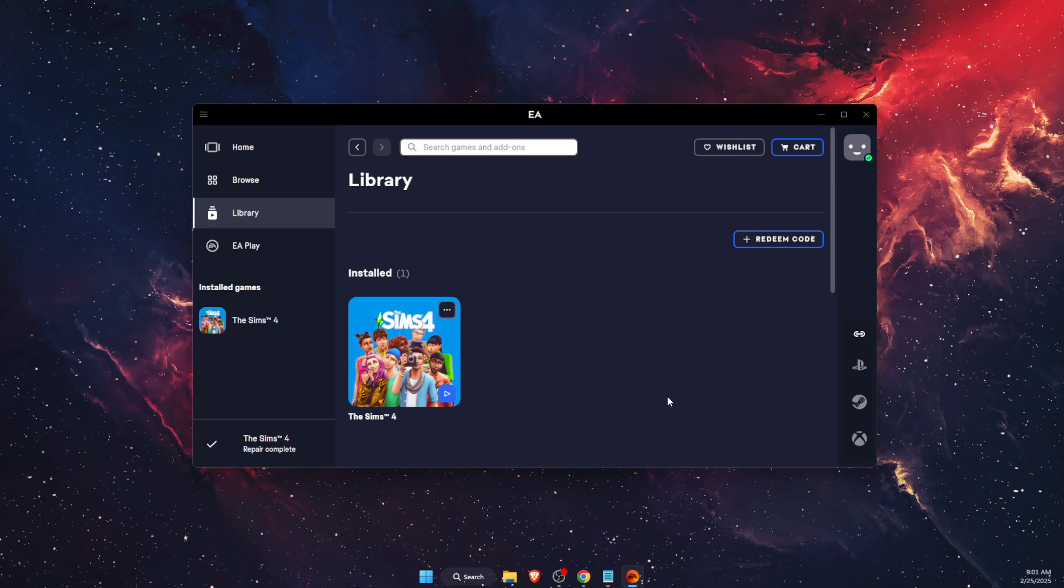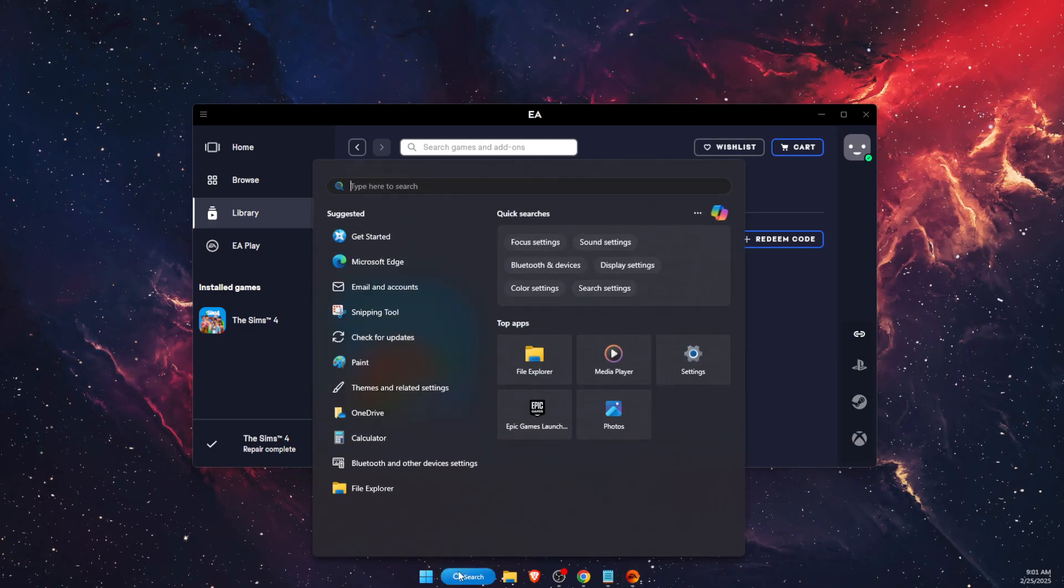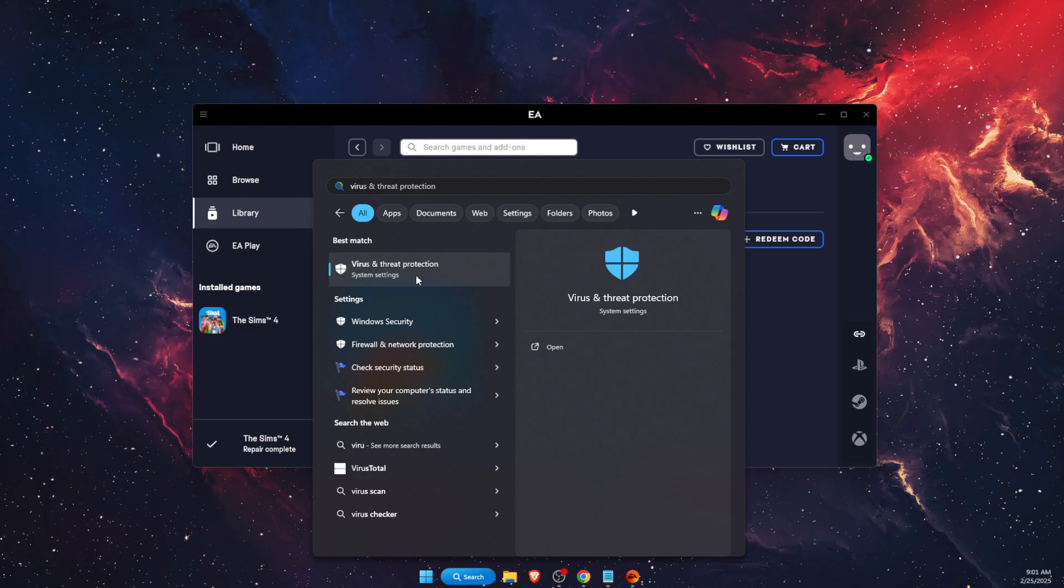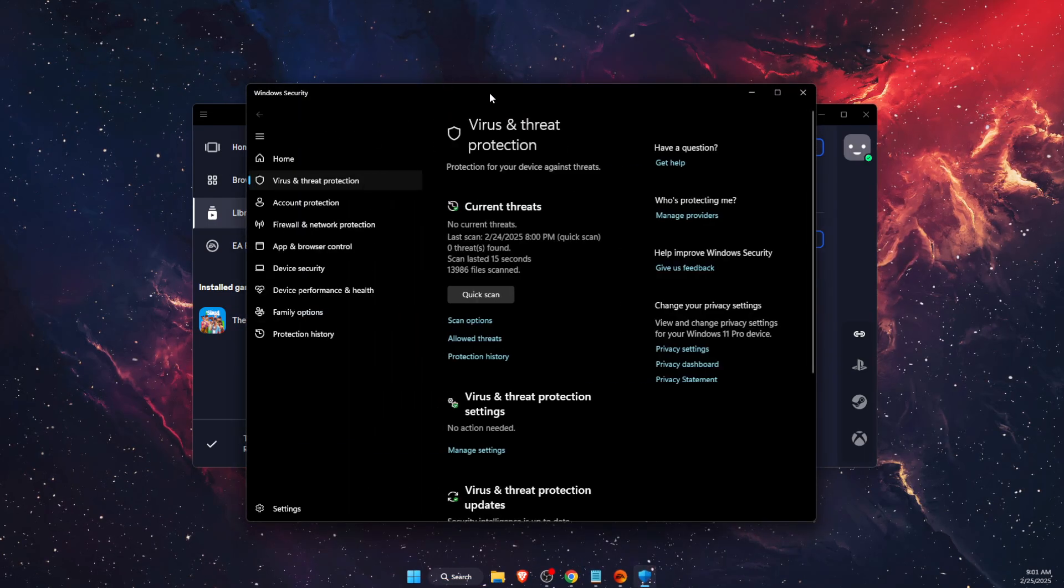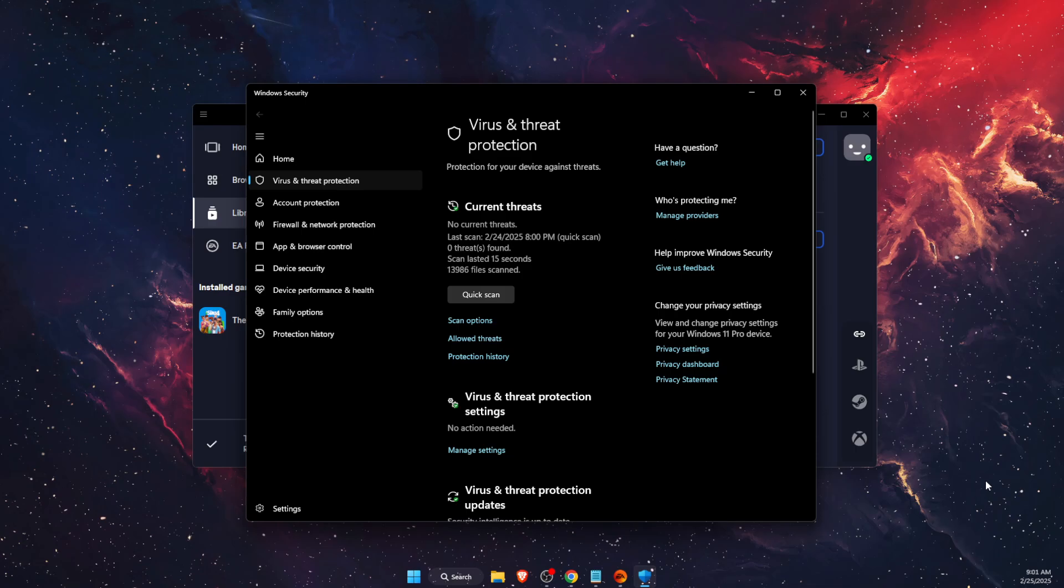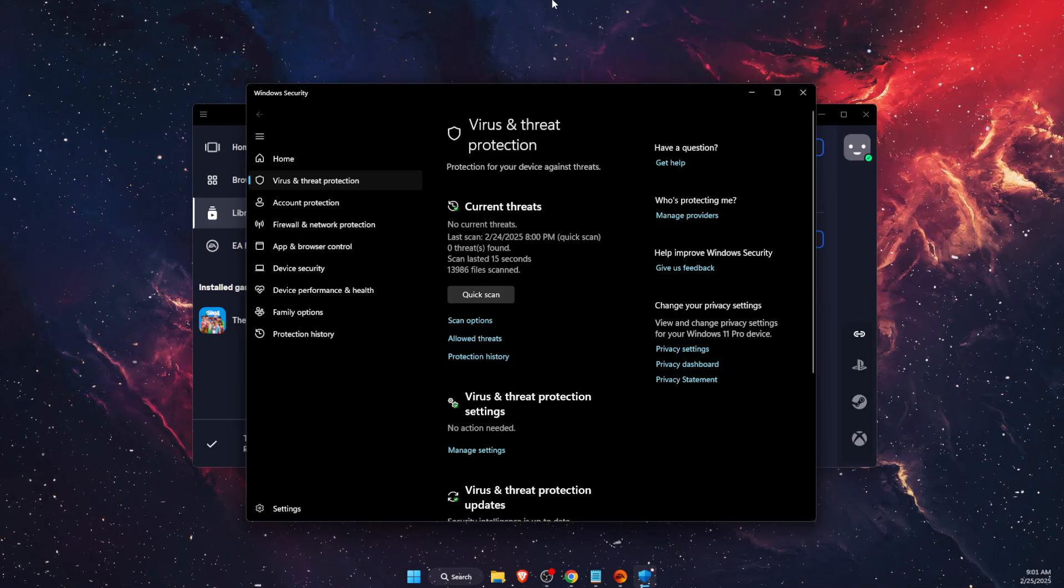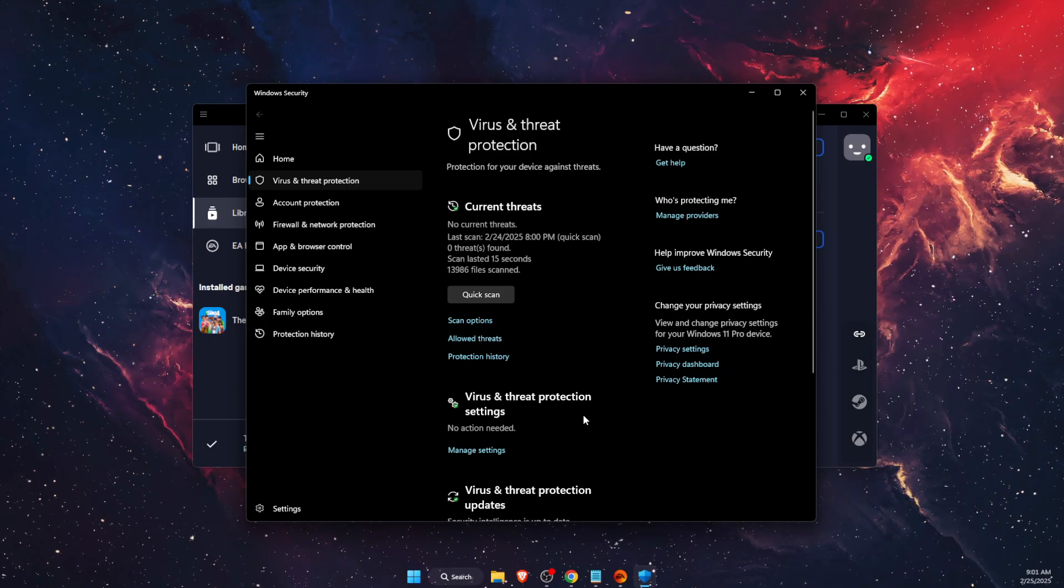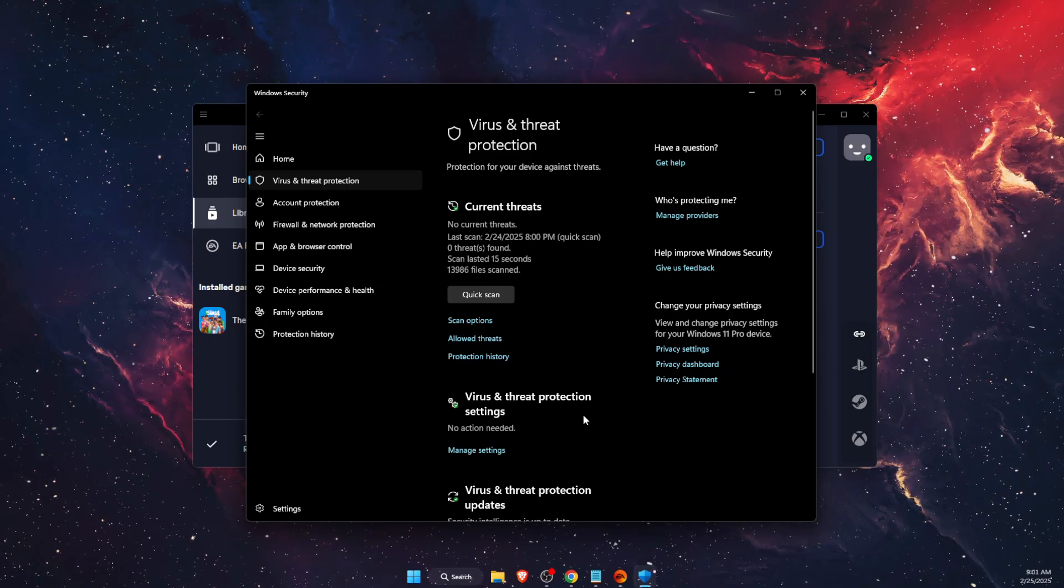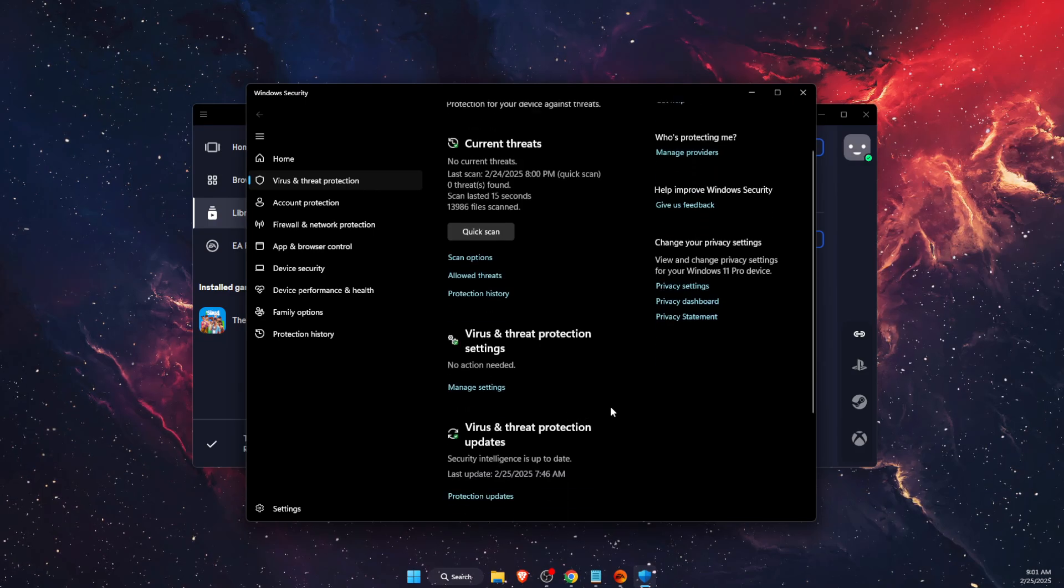So first thing you want to do is go to your virus and threat protection program. I'm using just Windows Security. If you're using some antivirus, you want to open it up and find your blocked apps, blocked apps and games basically.